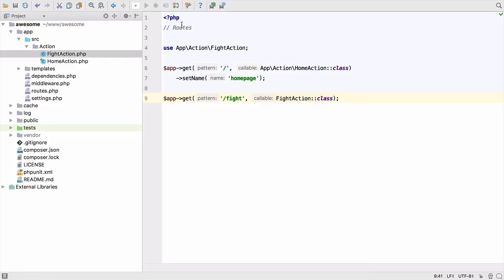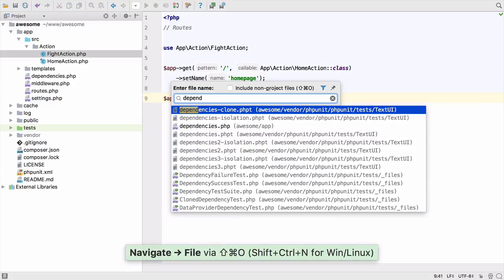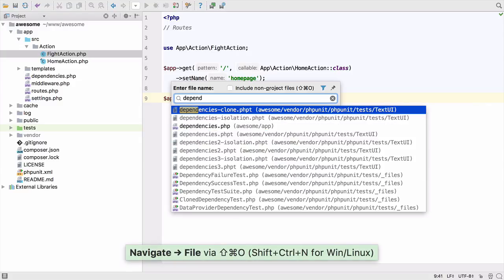Next we need to create a factory for this action. We can use Command Shift and O to open files by name. Again, starting to type the name of the file we want.